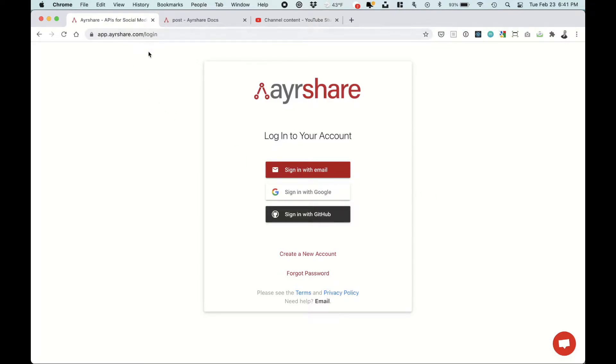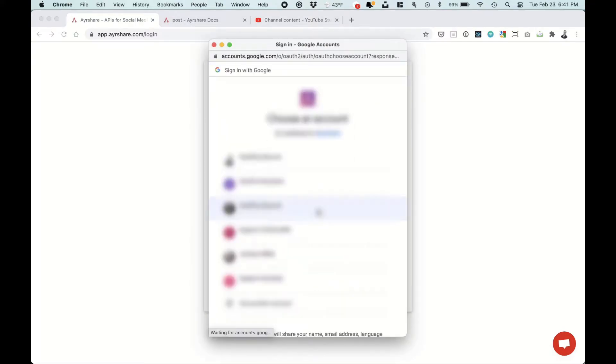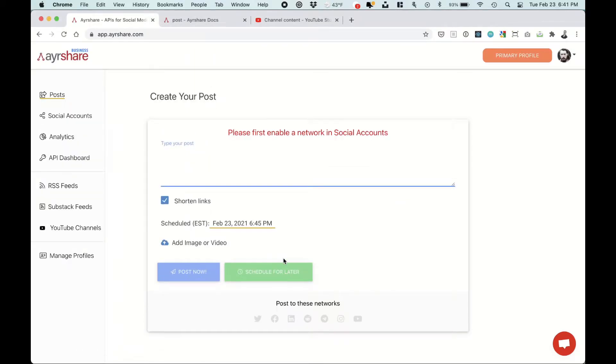So first head over to app.airshare.com. You can then log in with an email, Gmail or GitHub. We'll just do Gmail and you're logged in.